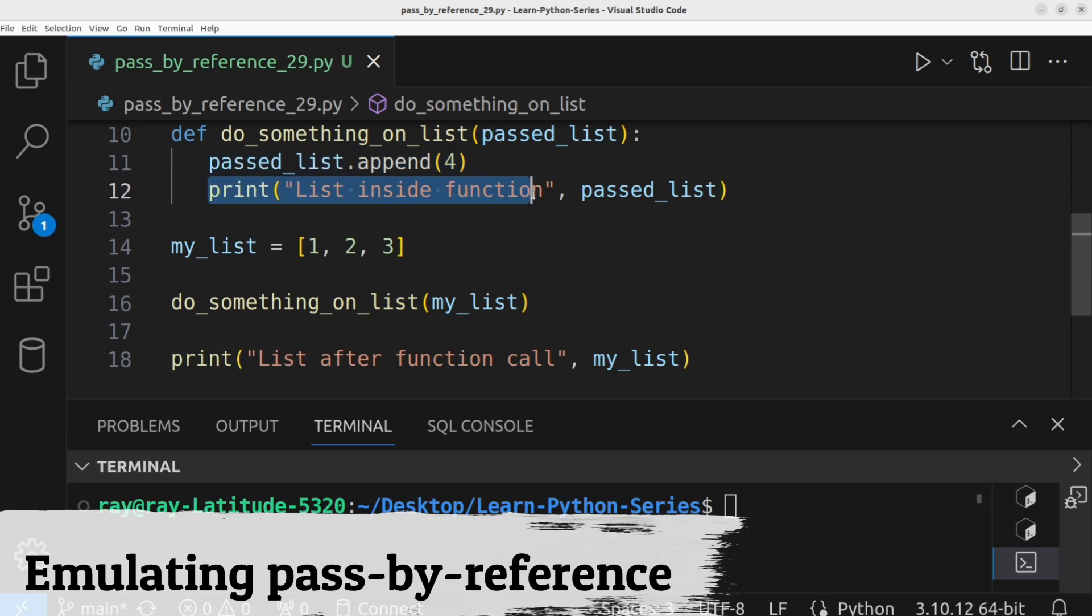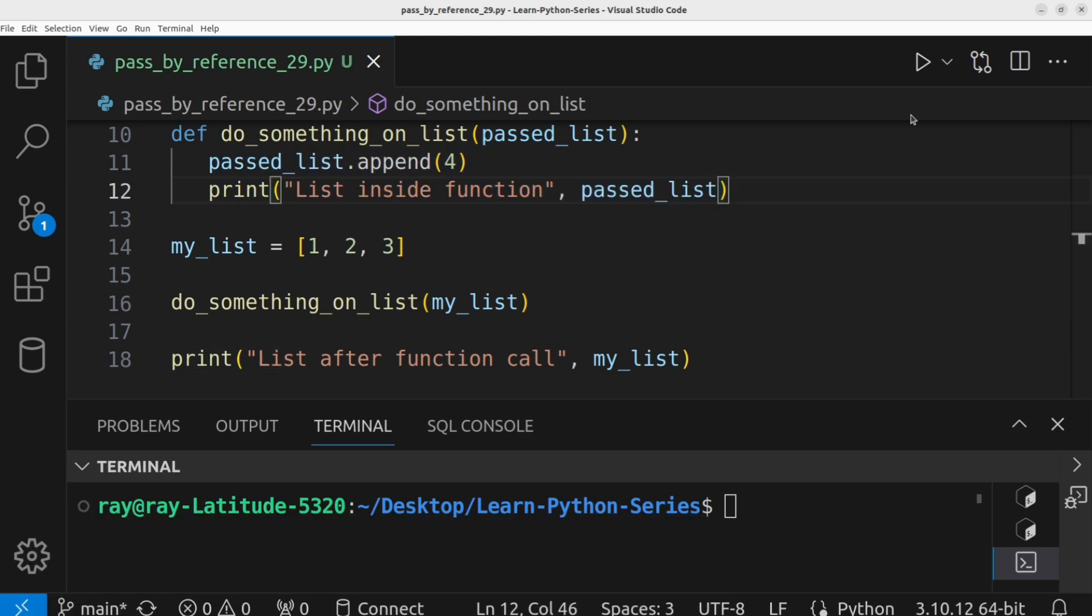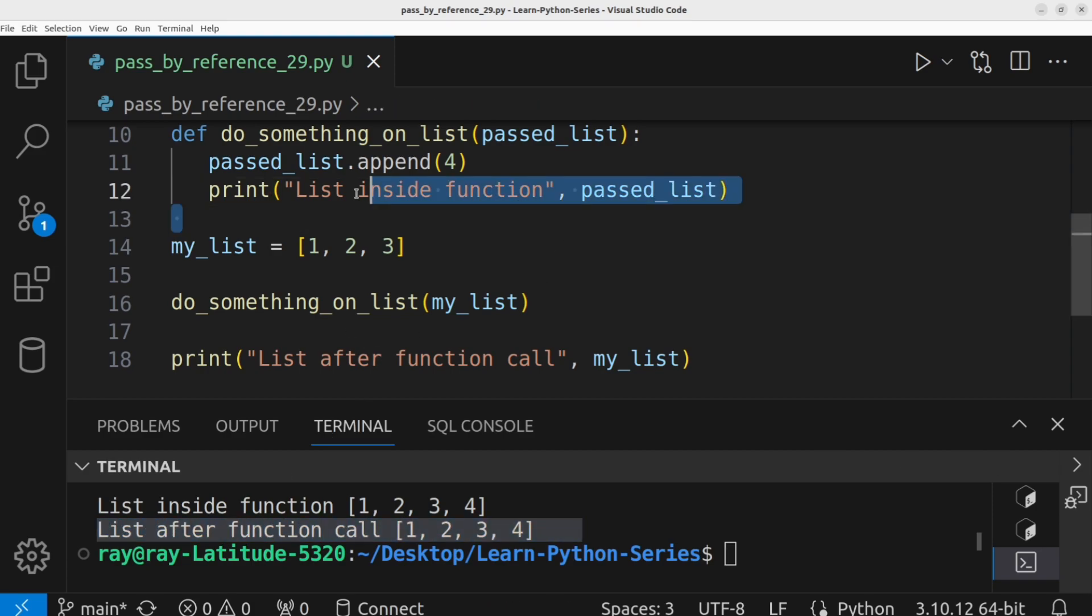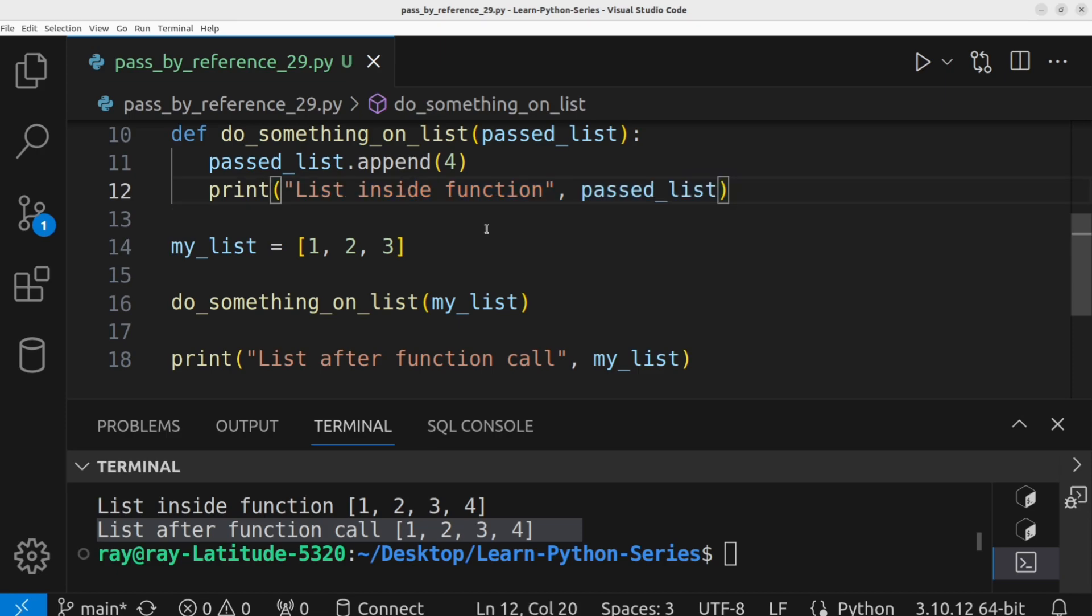Finally, we print out the value of the list. Let's execute the program. This shows that the original list was updated within the function body. This behavior looks like a reference of the original object was passed to the function call. So any modification made within the function affects the initial object.